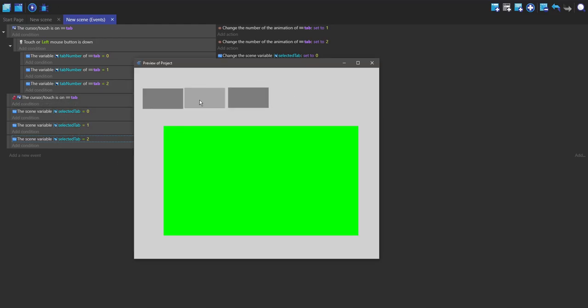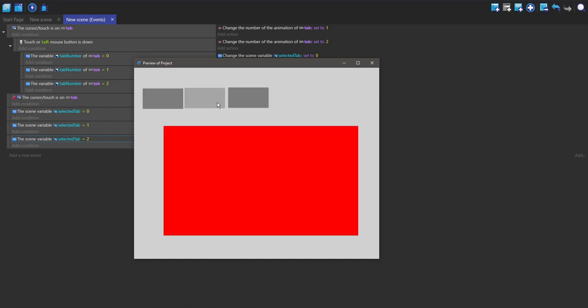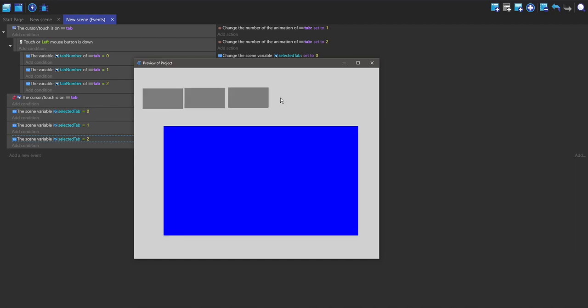So you have really cool working tabs which are only made of two objects, which is really cool. I hope you found this helpful. Have fun!